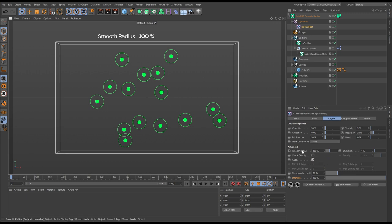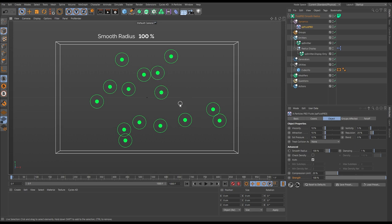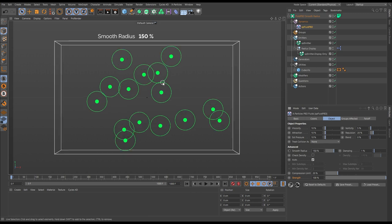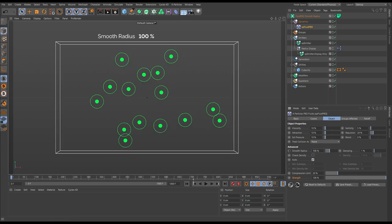If the smooth radius setting is set to 100%, the smooth radius is always going to be 3.5 times the particle radius. If we increase the smooth radius to 150, you can see the smooth radius has increased. Back at the default of 100, as we play through the sim with mild turbulence affecting these particles, each particle outside the smooth radius of any other is just behaving as an individual within the system.